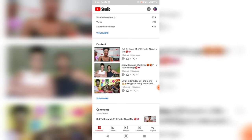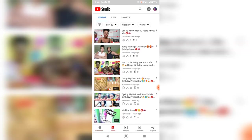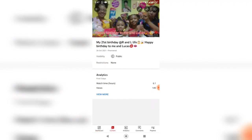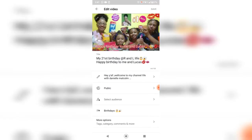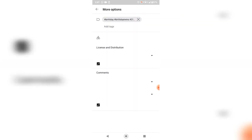Select the video. My 21st birthday. And you press edit. Scroll up. Press more options.